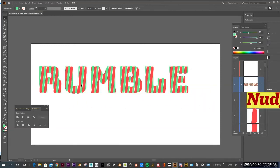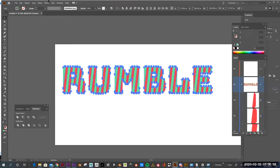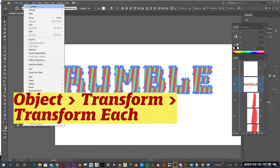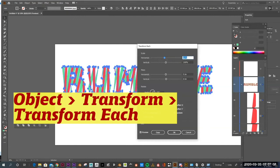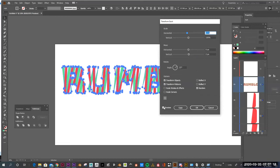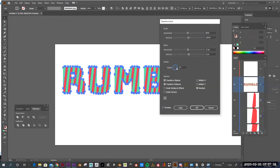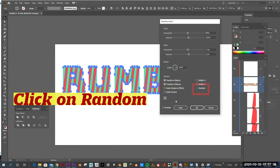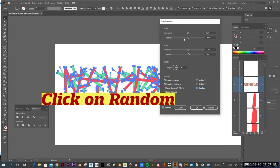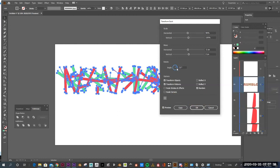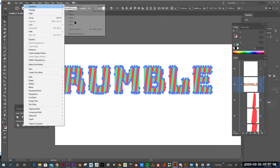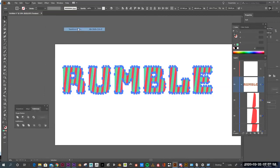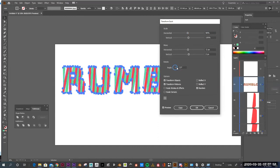To actually get that rumble effect, what you can do is you can grab everything, and then you can go into Object, Transform, and Transform Each. And this is another reason why you want to ungroup it. So if I go into Transform Each, you can see it already kind of jumbled it up. I'm going to click off Preview. So what you can do is you can play with these settings. You can play with Scale, Horizontal, Vertical, Rotate. You just want to do it in really small increments. You don't want to do it too crazy, but the key to getting this to really work is to click on Random. If you don't click on Random, everything's going to move in the same kind of uniform way.